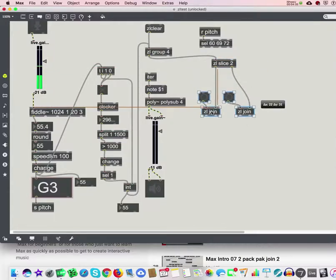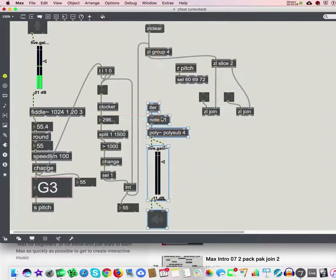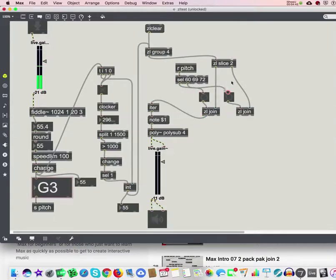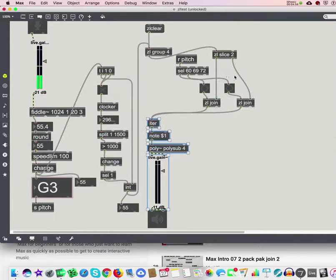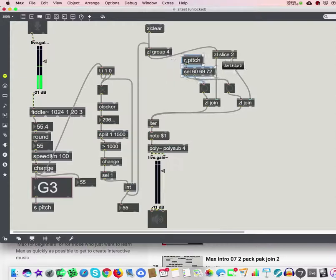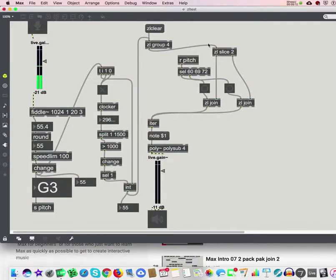Let's have the pitch come in here. When I play C, it plays the first two notes; when I play A, it plays the last two notes. zl join goes to iter — there are other ways to do it but we'll just do it this way. So: four long notes joined in a group of four, sliced in two parts — play C to get the first two notes, play A to get the last two notes.